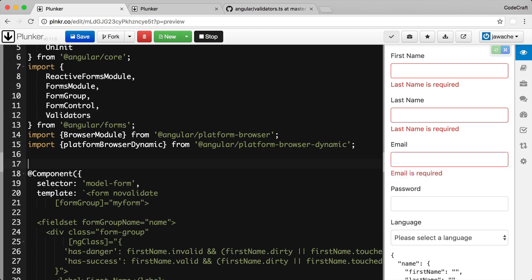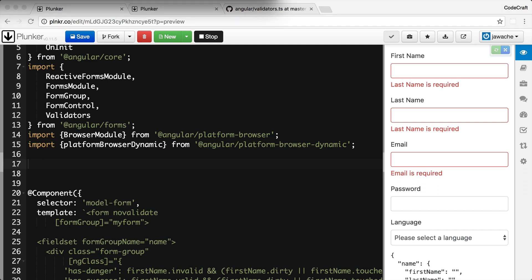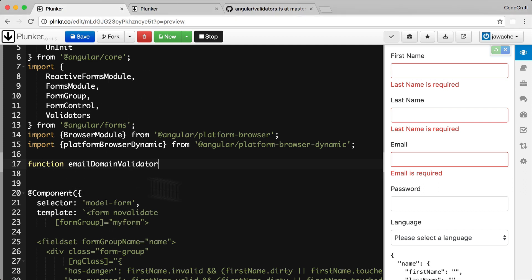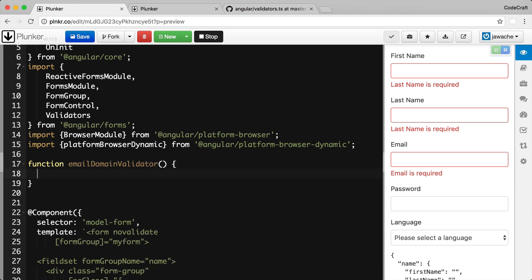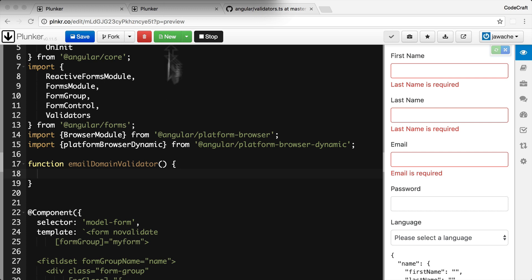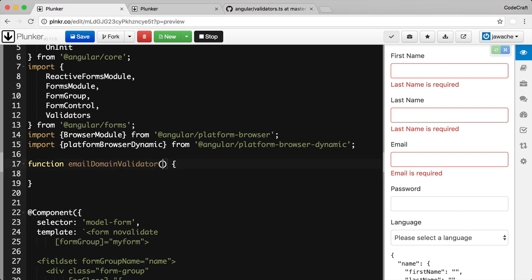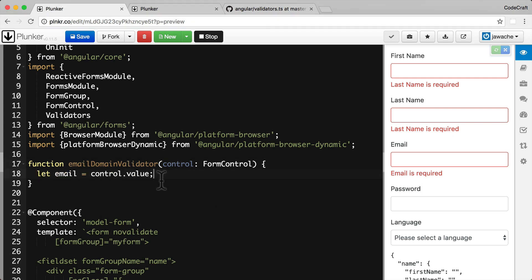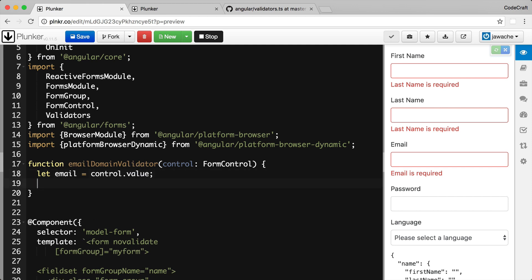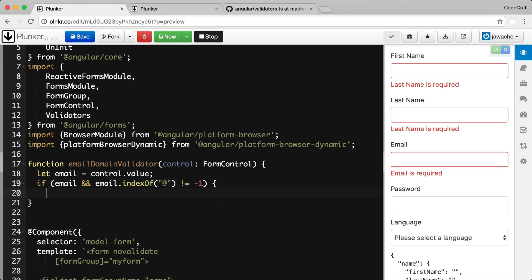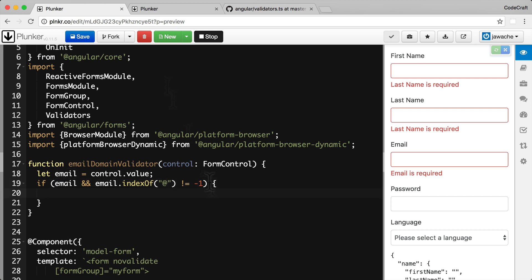We create a function called emailDomainValidator. The function takes as its only parameter a control — the control we're attaching the validator to. First, we grab the email from the value property of the control, then check if we have a valid email present — checking if it's undefined and if it already contains an @ character. Then we split the email on the @ character and extract the domain using array destructuring syntax.